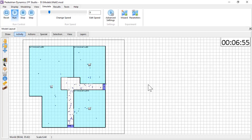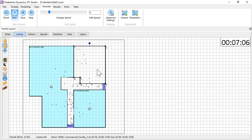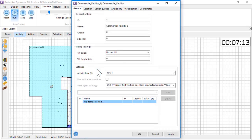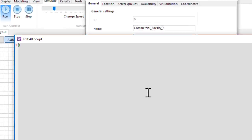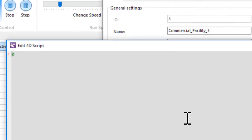How long an agent stays in an activity location is determined by the activity time property. If I set the activity to 10, then each agent will stay exactly 10 seconds.